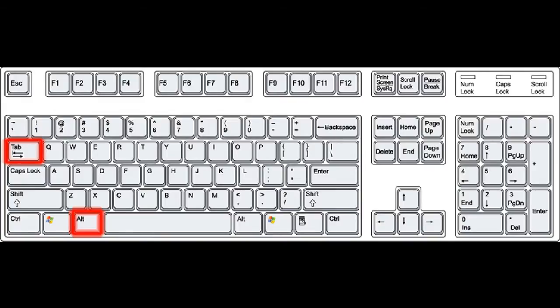Press Alt-Tab on your keyboard to return to your desktop. Open EasyVid and click the Capture Screen button.